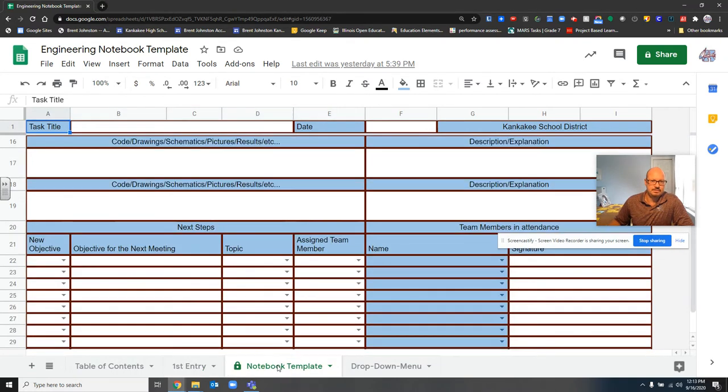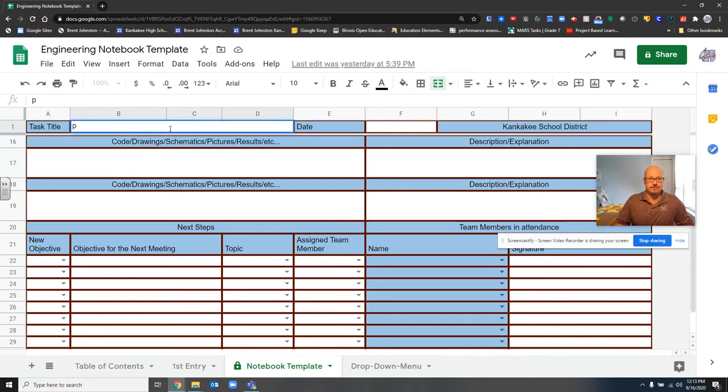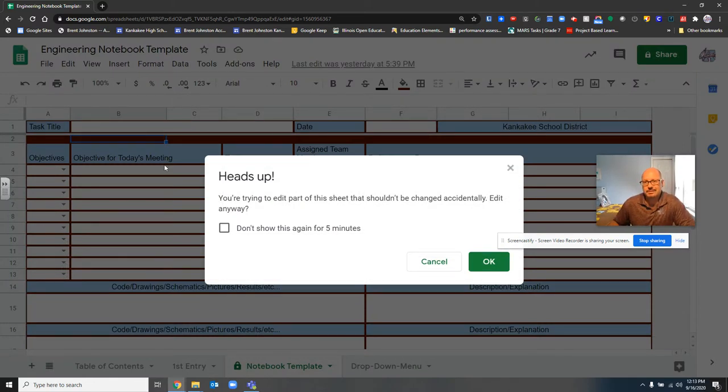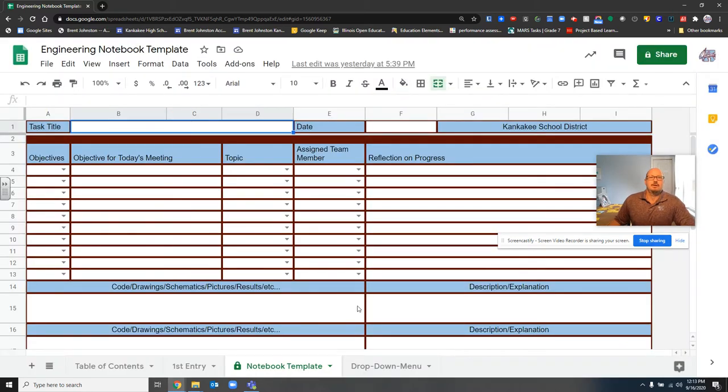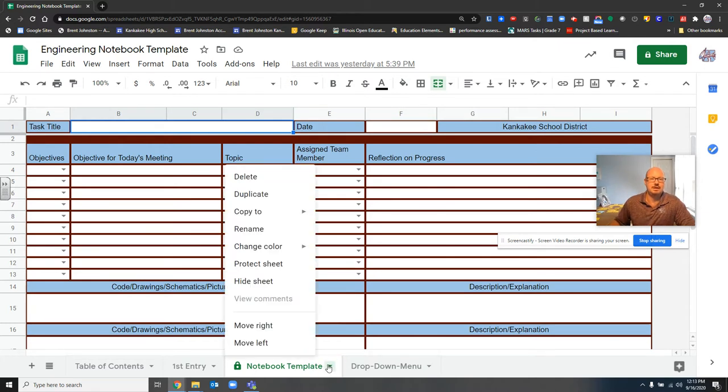So right here, this one that has a lock on it, that is the template. That's the one that you're not supposed to type on. If you try to type on it, including me, if I try to type on it, I'm going to throw this up and say heads up, you're trying to edit this part because you're not supposed to edit that part. So if that happens, get out of there because you should make a new tab.